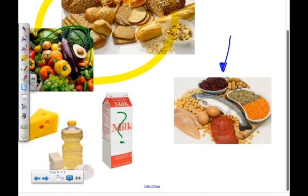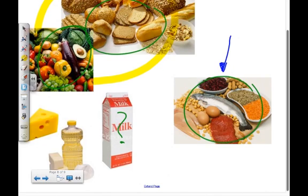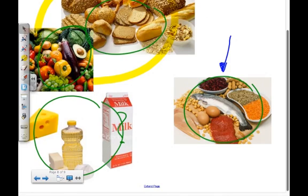Nucleic acids are found throughout your entire diet. If you're eating something that was alive, then you're consuming cells. Cells contain DNA and RNA, which are composed of the building blocks known as nucleotides. By ingesting that food, you're bringing in more material to be broken down and reorganized into newer nucleic acids that your cells can use.